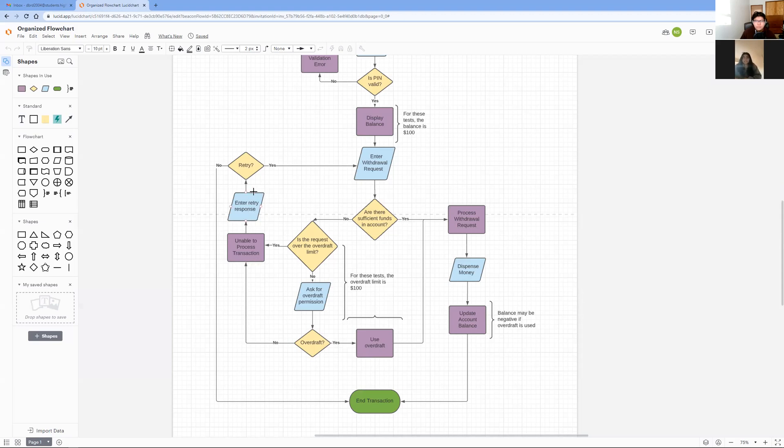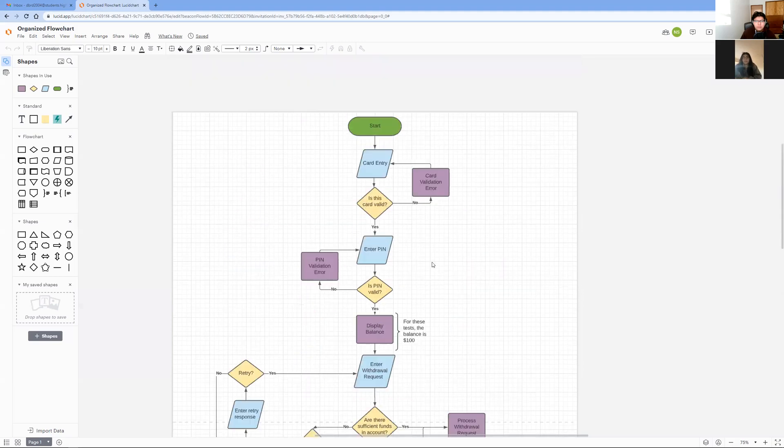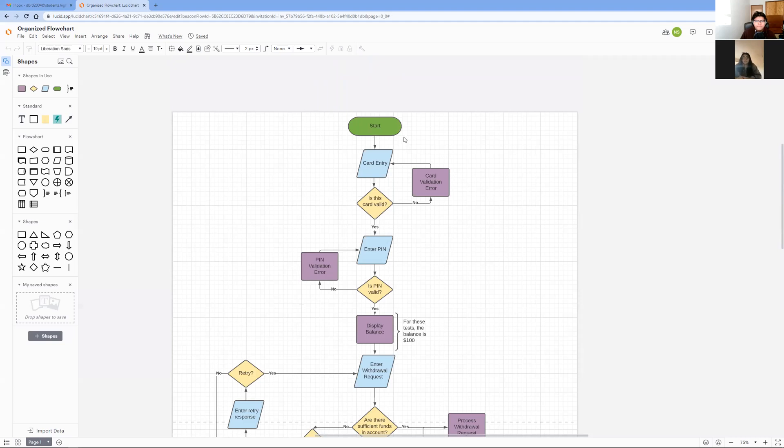To test our flowchart, we will explain two possible withdrawal scenarios. One simple scenario would be a withdrawal of $75. The first steps would be to swipe your card, which is valid, and enter your PIN, which is valid.